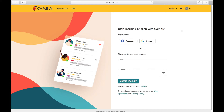And if you do have to stay at home, then one thing that you could use your time with is this website, Cambly.